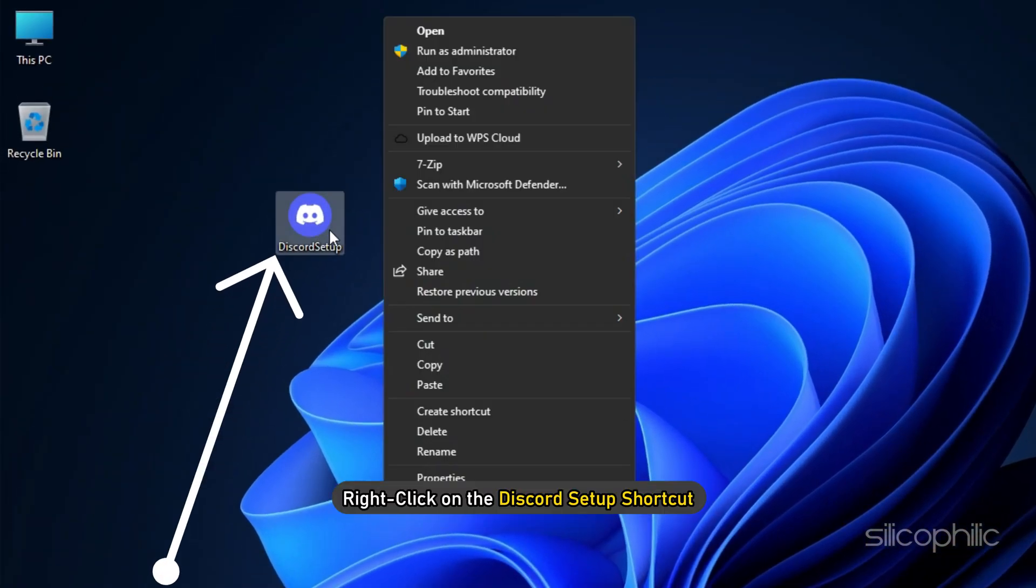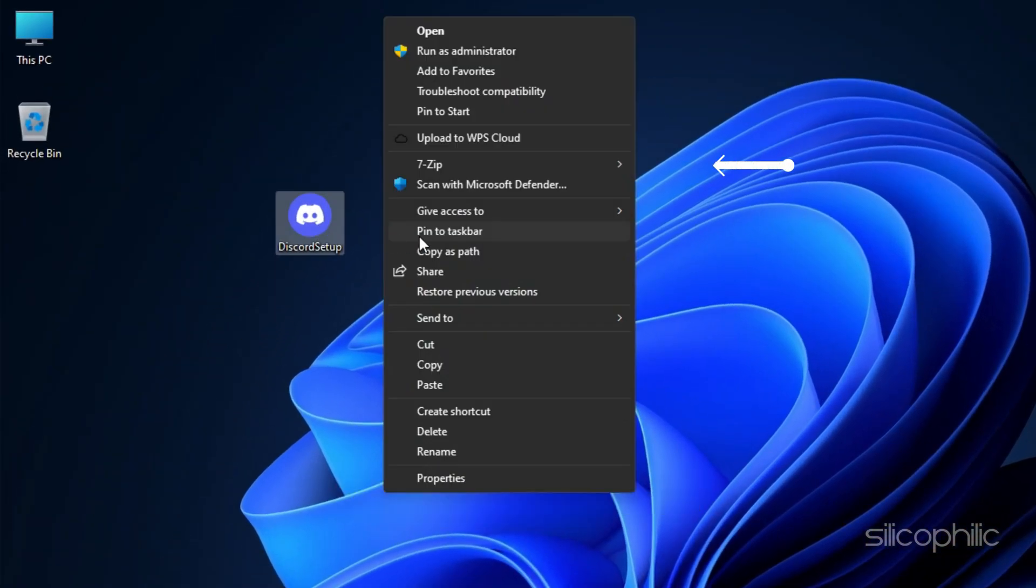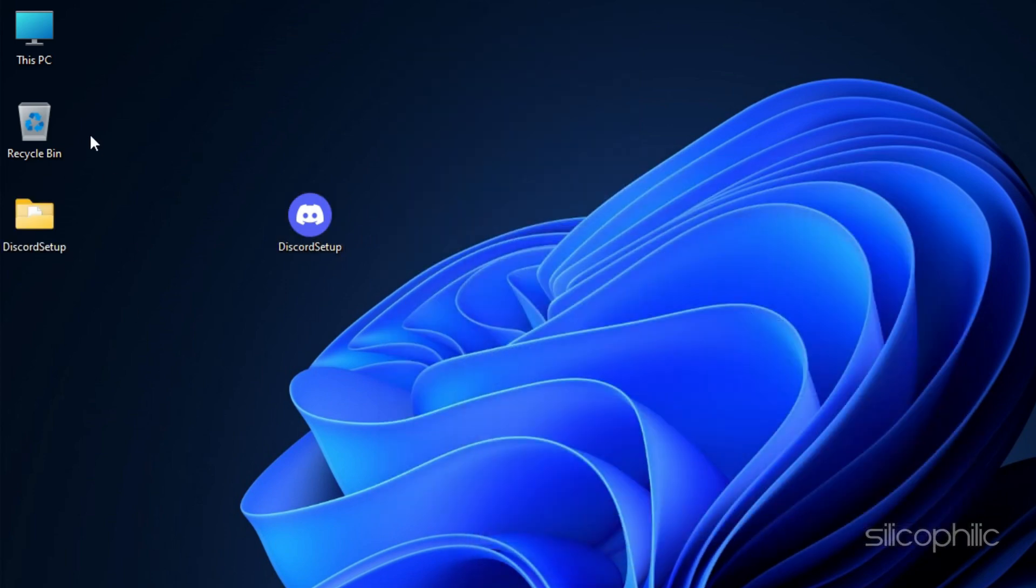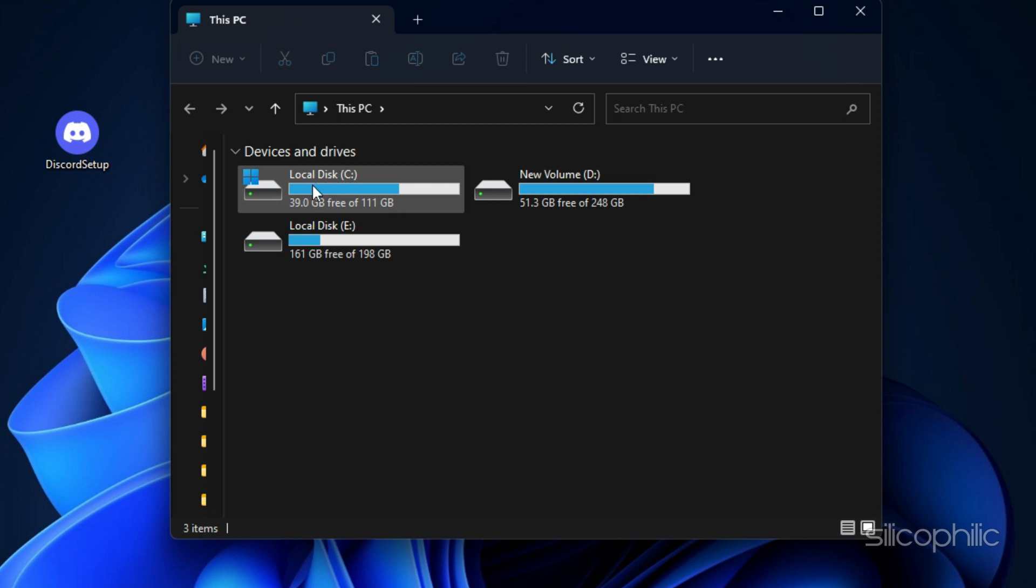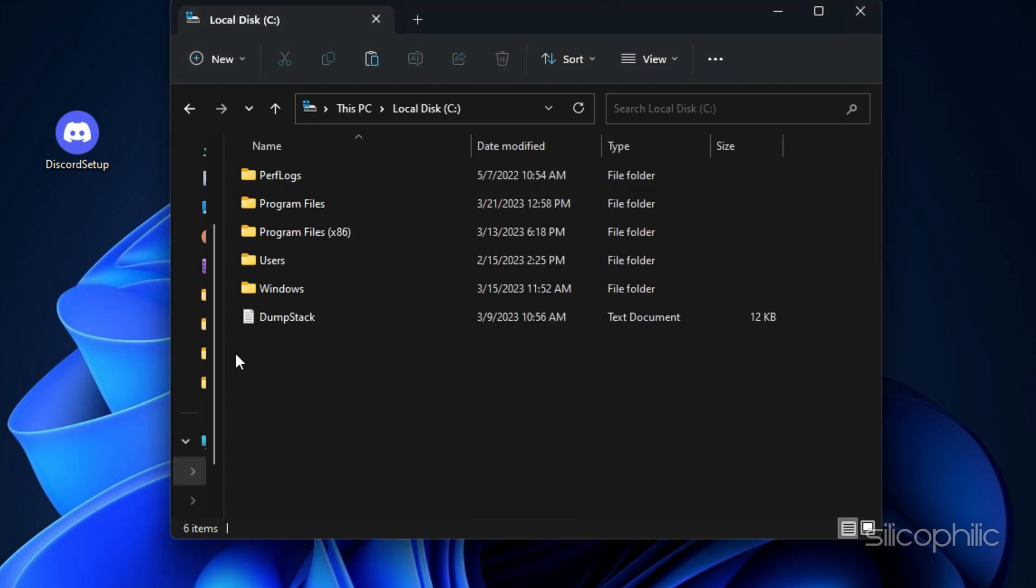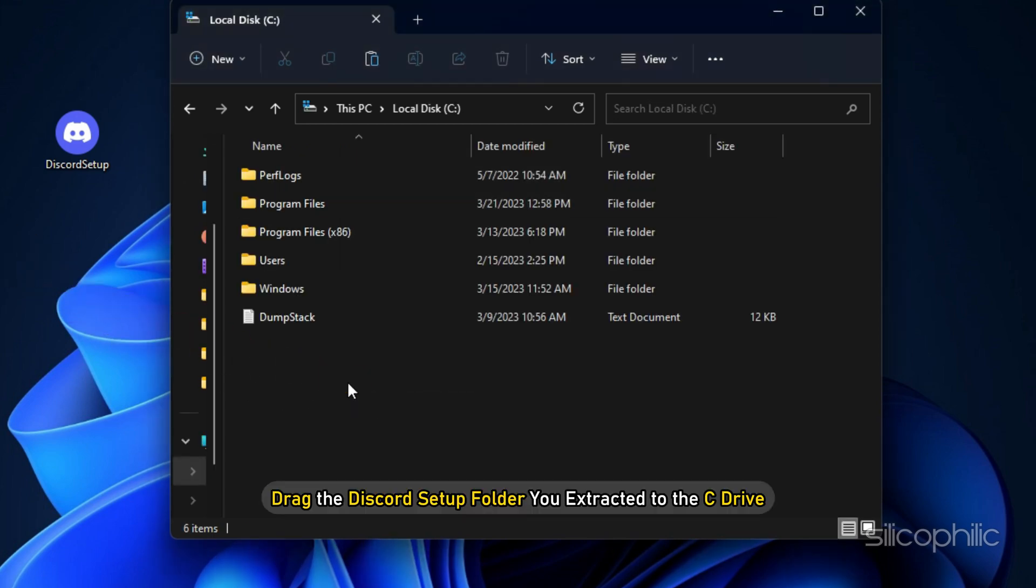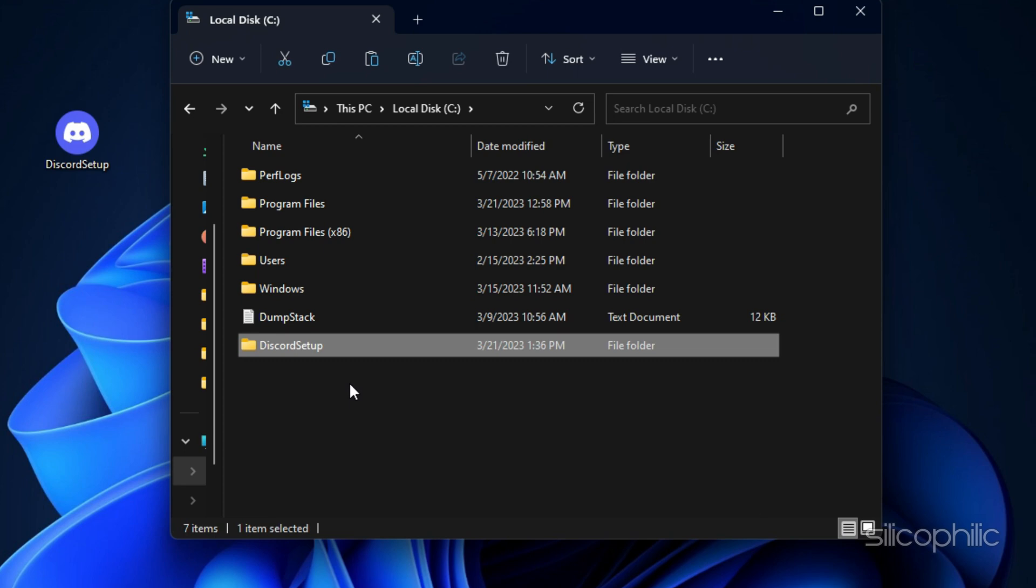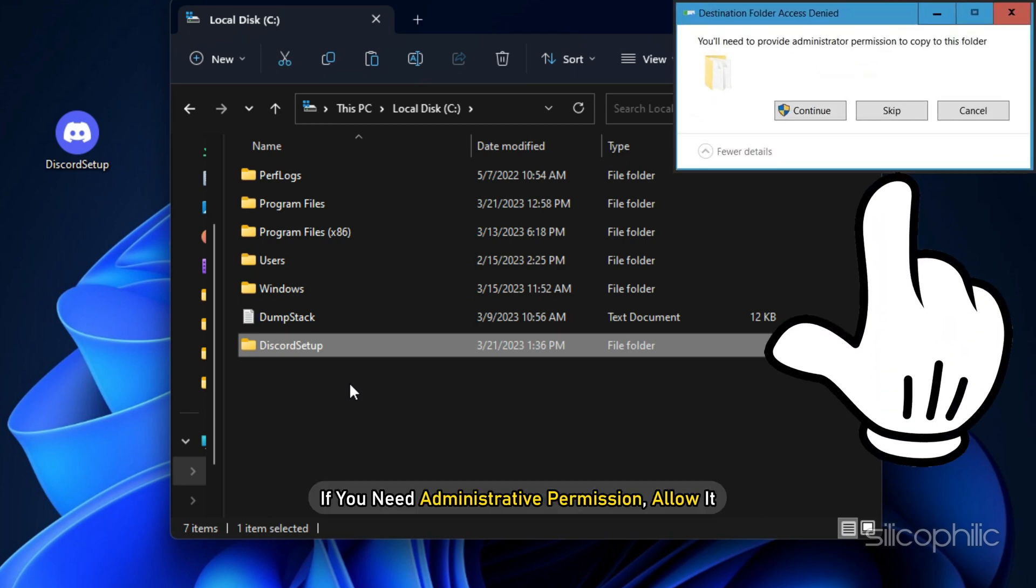Right-click on the Discord setup shortcut. Choose 7-zip and select Extract to Discord setup backslash. Now open this PC. Open C drive. Drag the Discord setup folder you extracted to the C drive. If you need administrative permission, allow it.